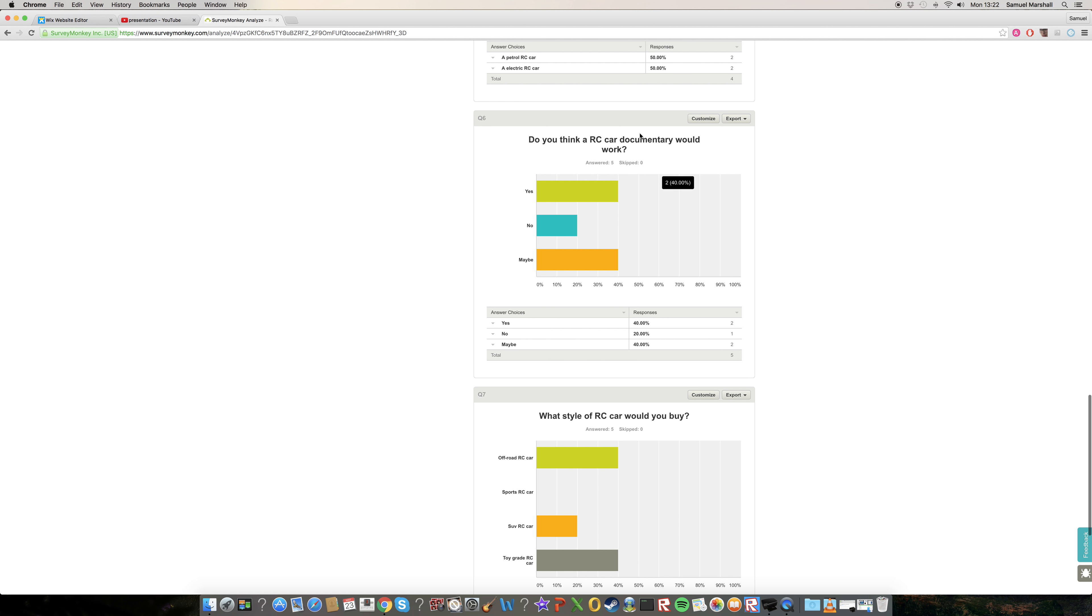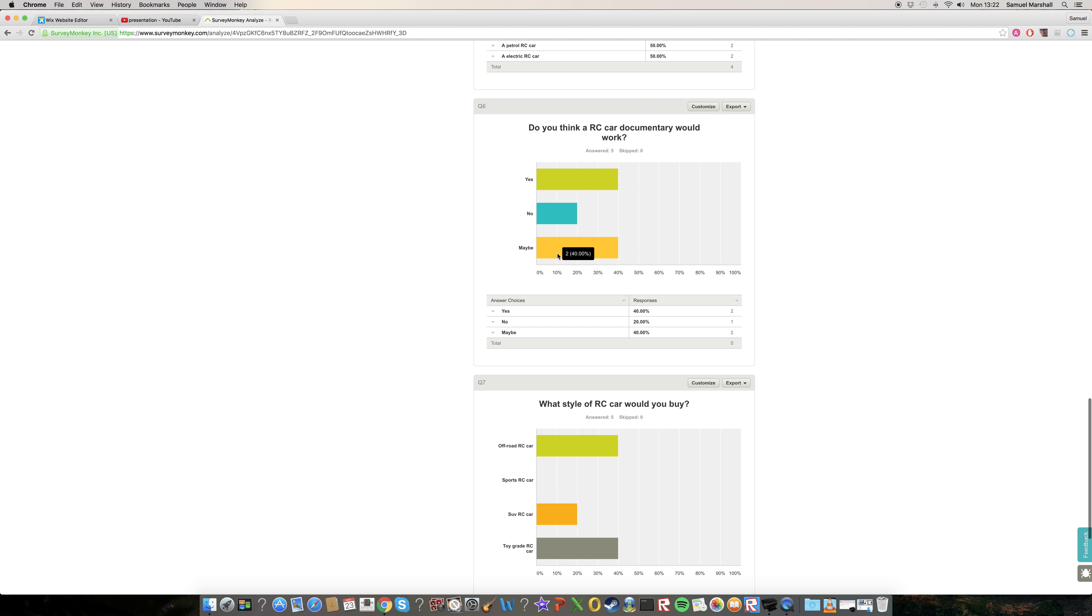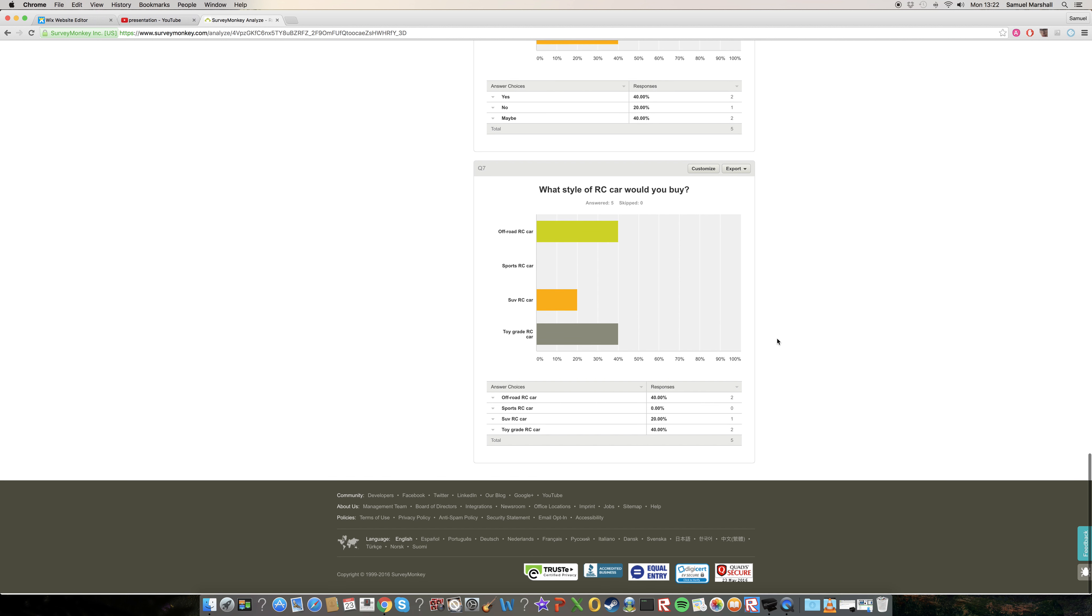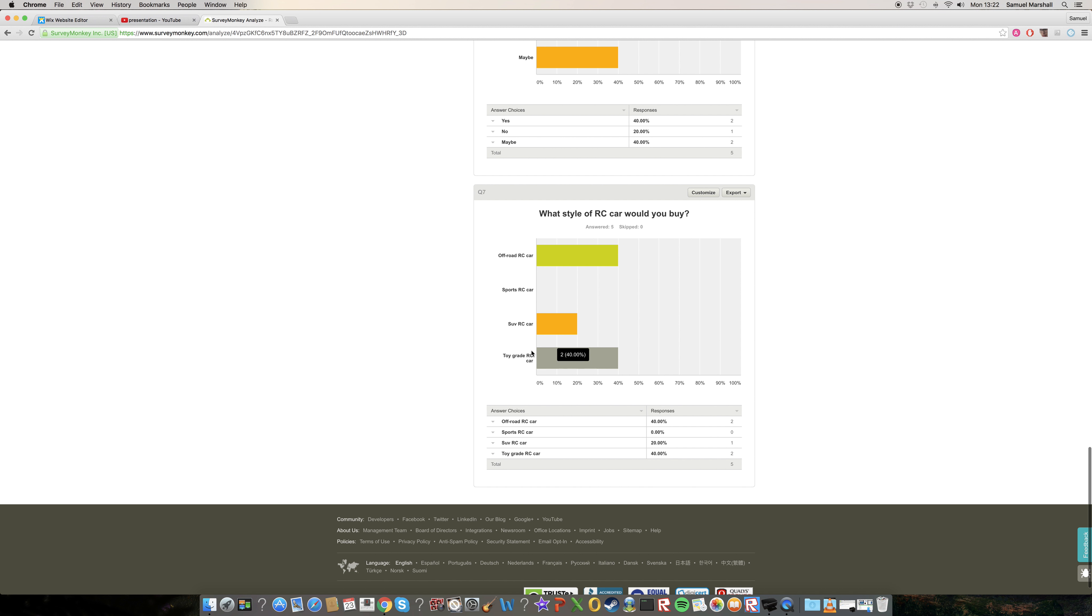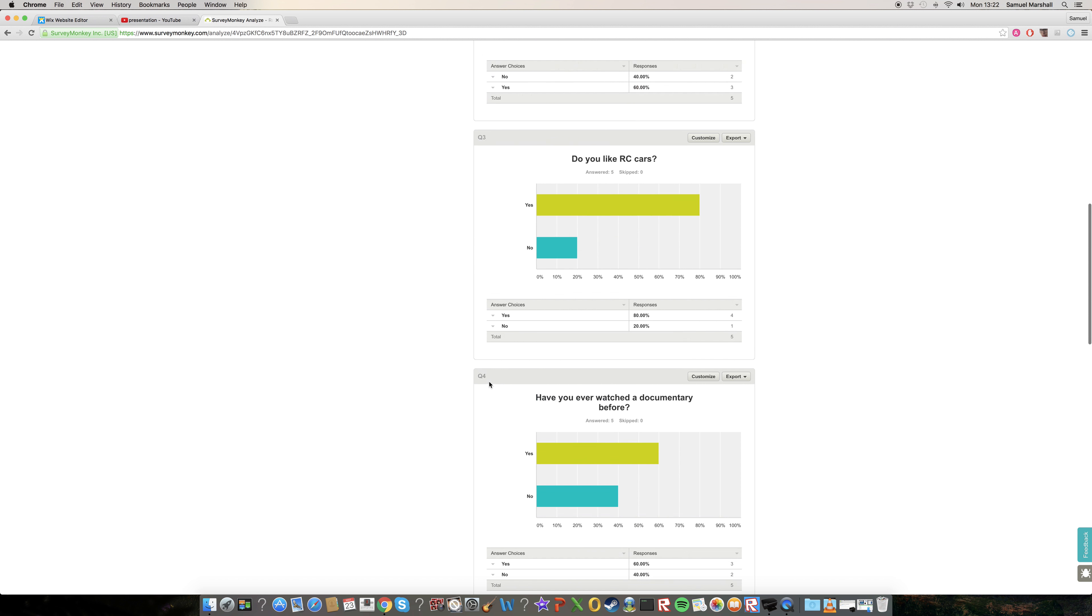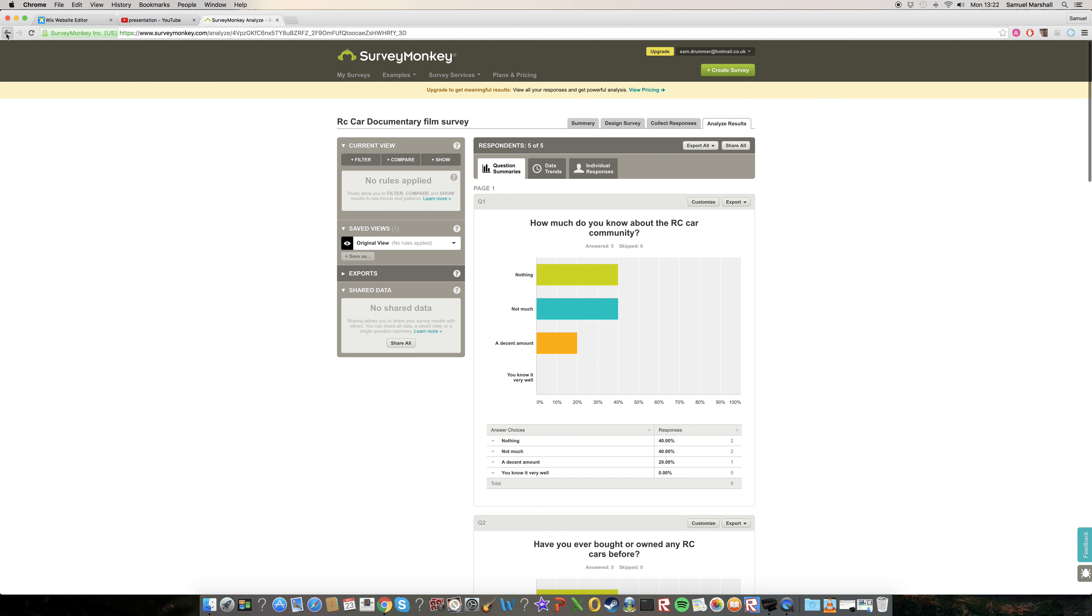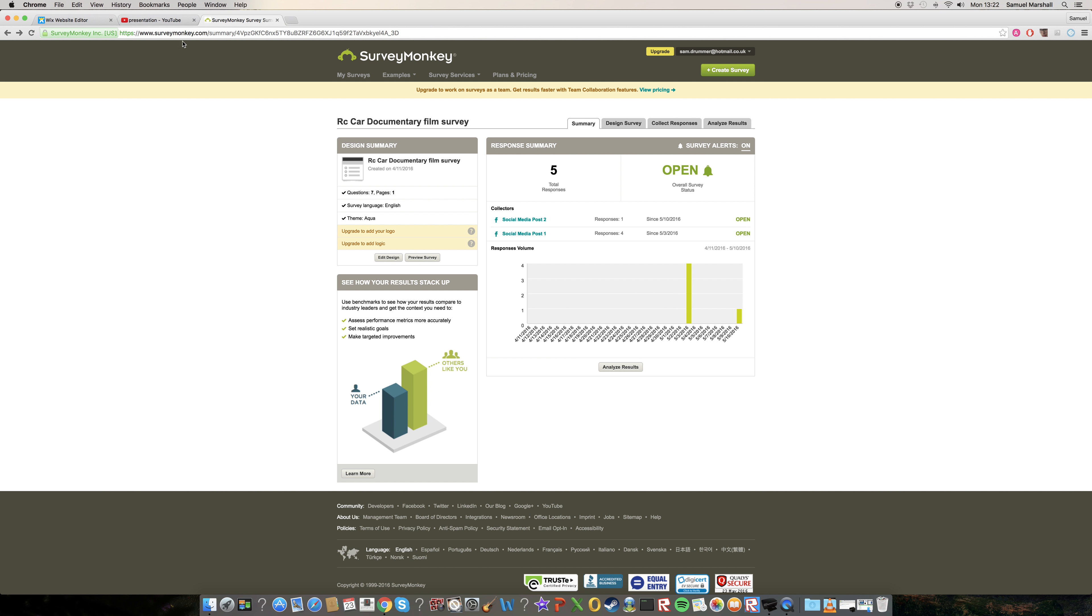Like would this documentary work in your eyes? I had one of my friends do that one, he was the same age as me and he knows a lot about RC cars, and he said it might work, so that's good to see. And which styles RC cars people would buy. You can see two people said Offroad, which is the desired one for most people in the RC car community. And then toy grade, which is what majority of people would actually choose if more people took my survey.